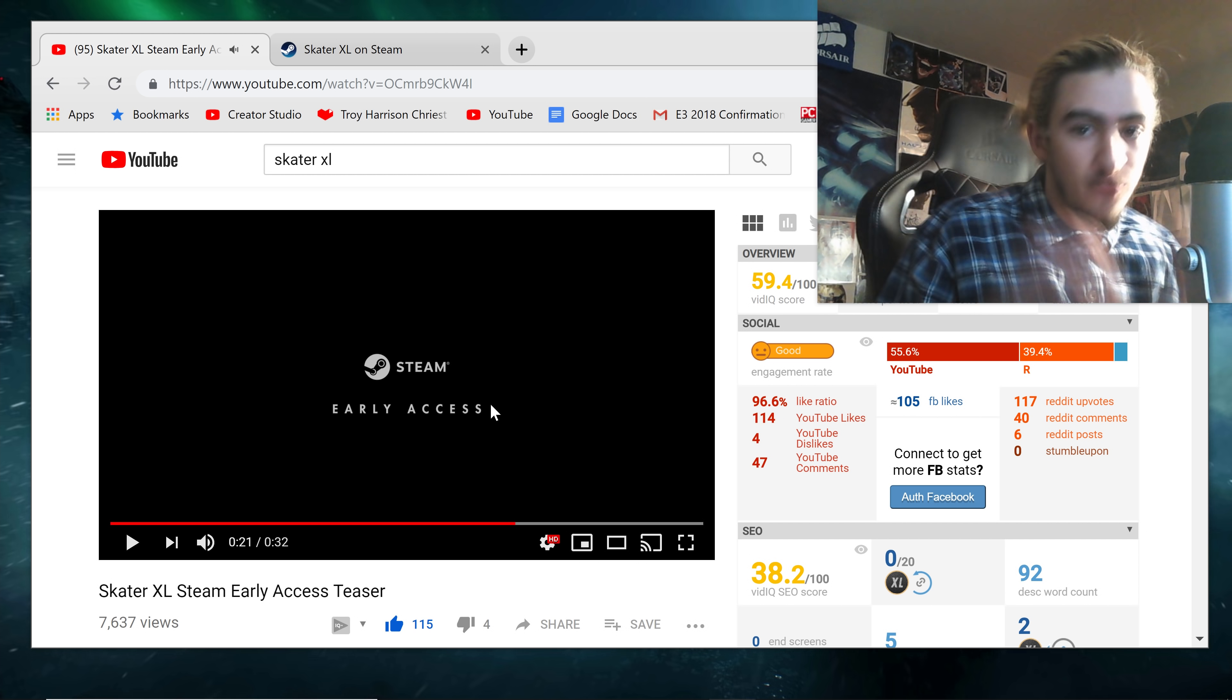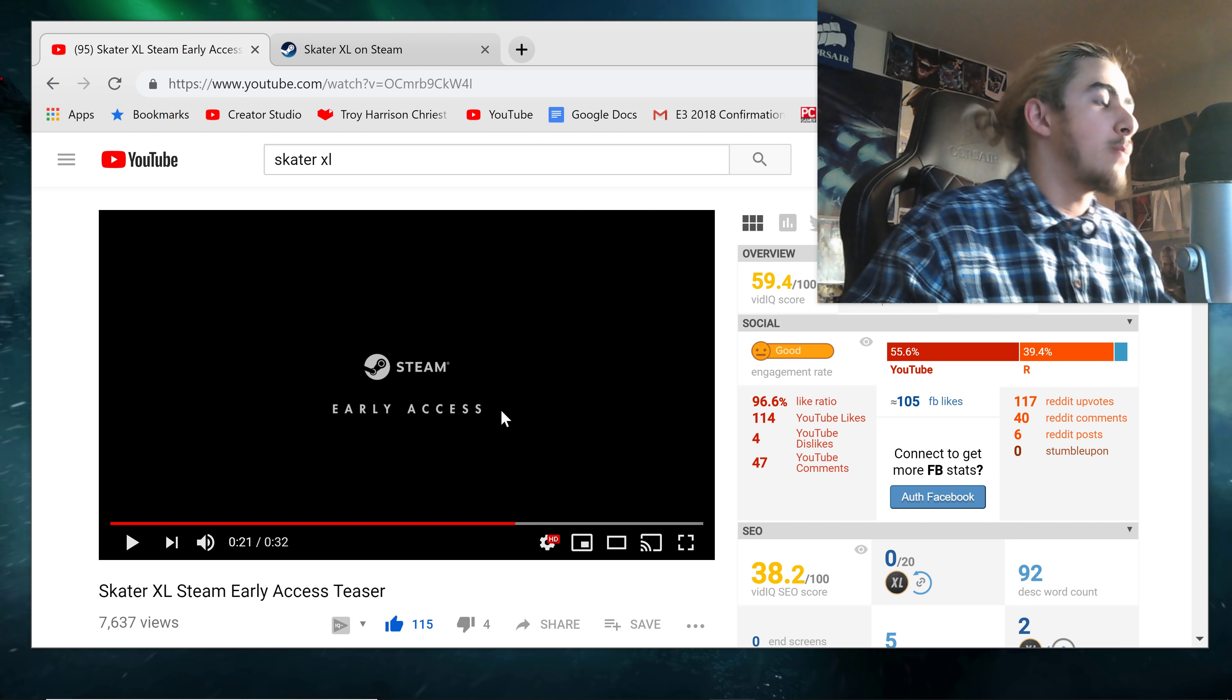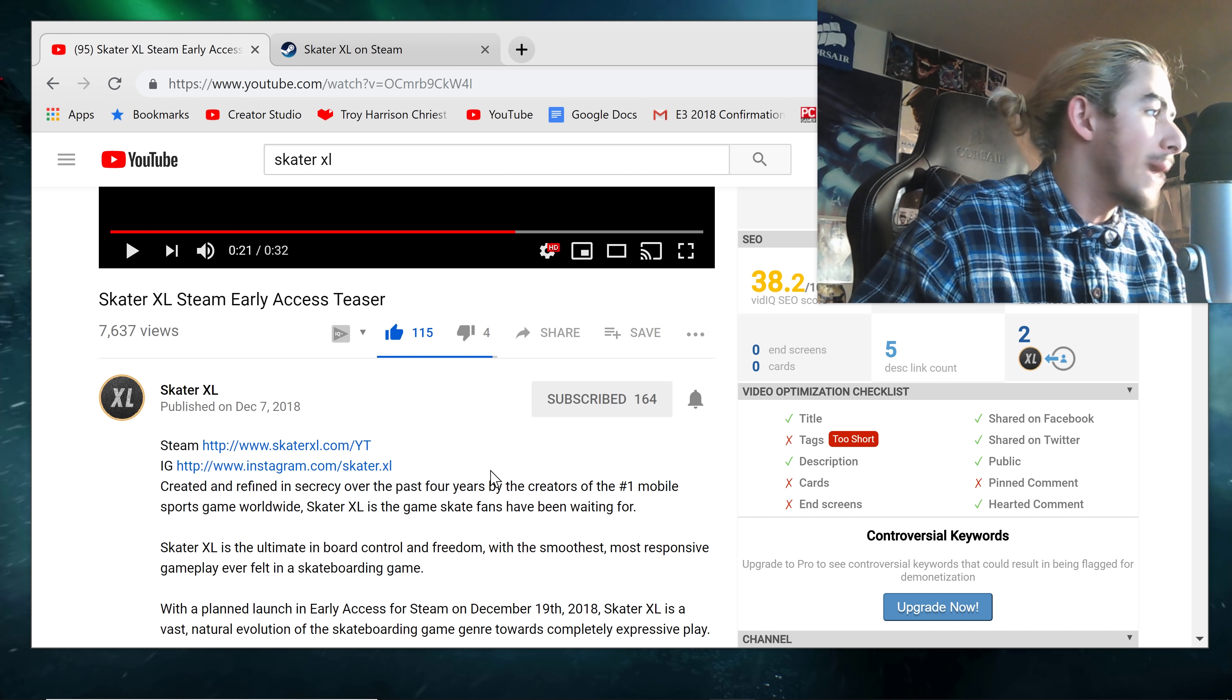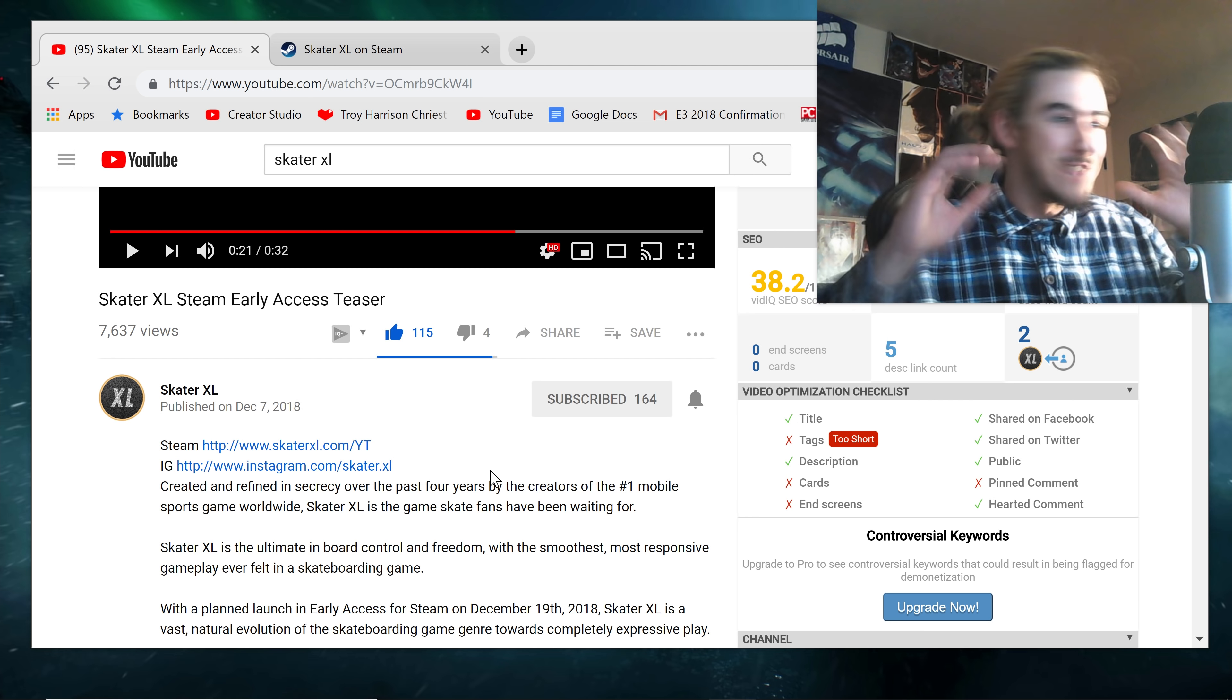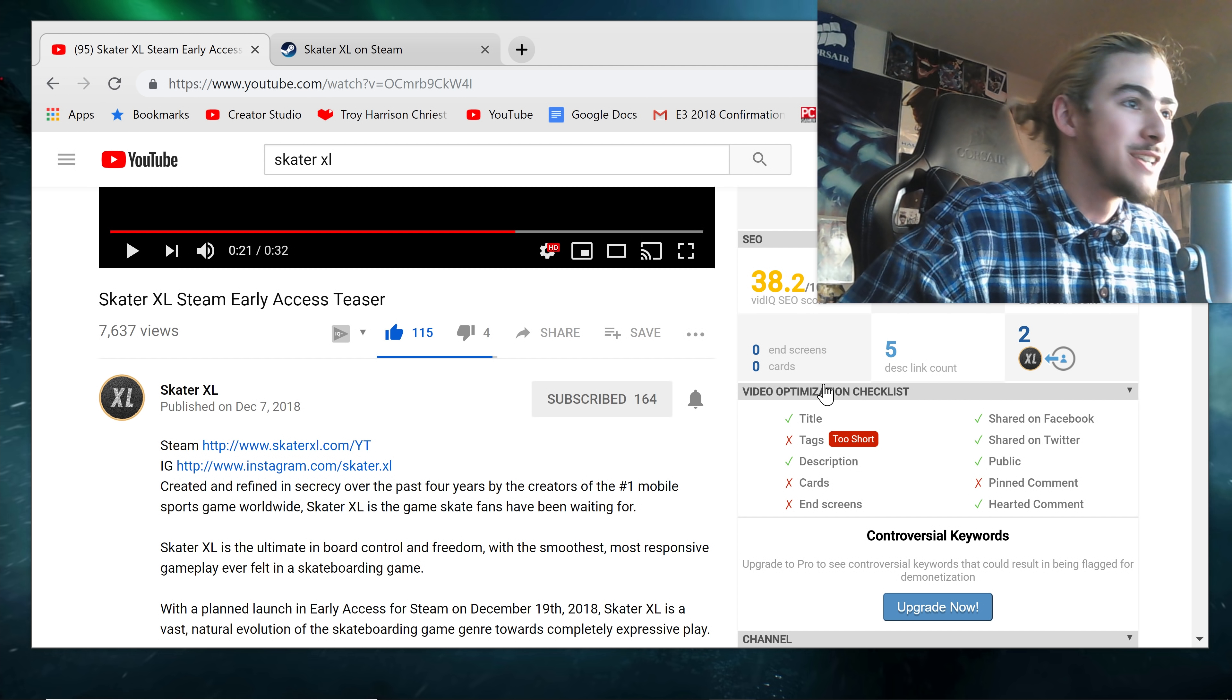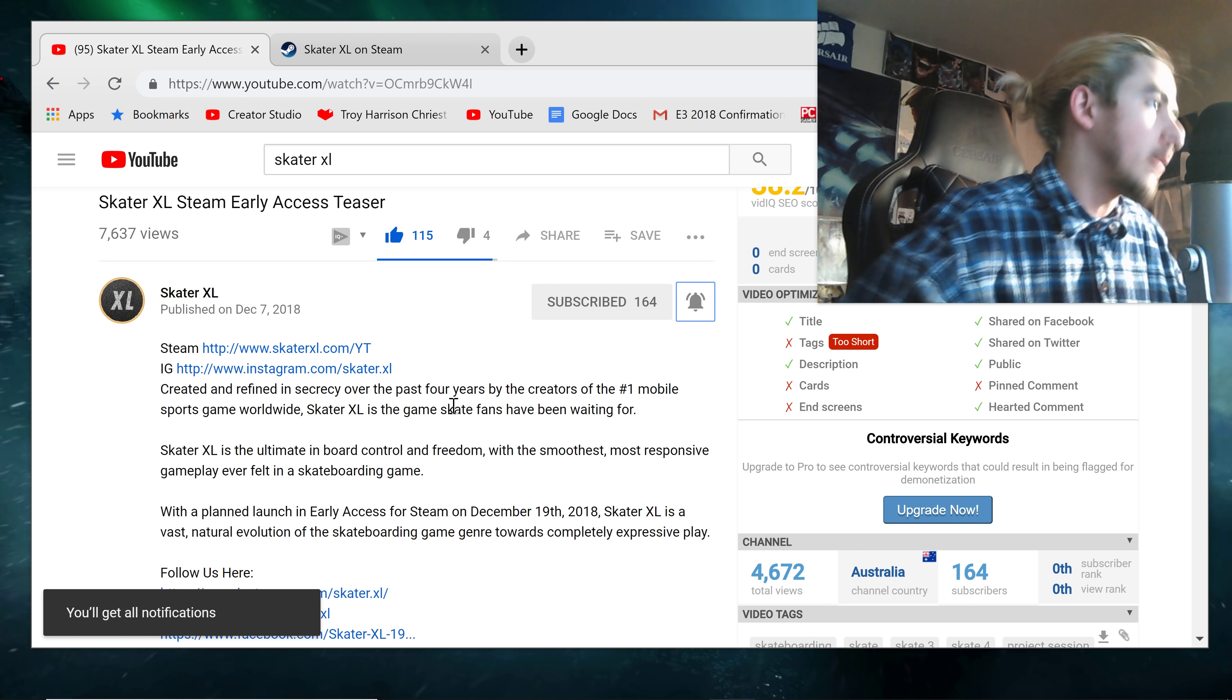Dude, we're going to be playing this before Christmas. A brand new skateboarding game before Christmas. Oh my god. I'm incredibly excited. Let me know what you guys think about it in the comments. Subscribe, bell icons, click it all.